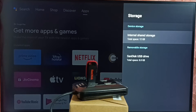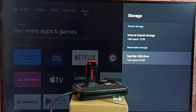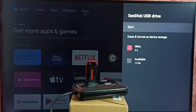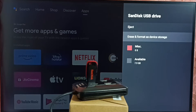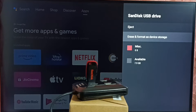You can see this TV has detected the SanDisk USB drive — SanDisk USB drive 8 GB. Select it. Now we can see eject, erase, and format options. If it's not formatted, you can format it as external storage and then copy video files and images. I already formatted and copied files.